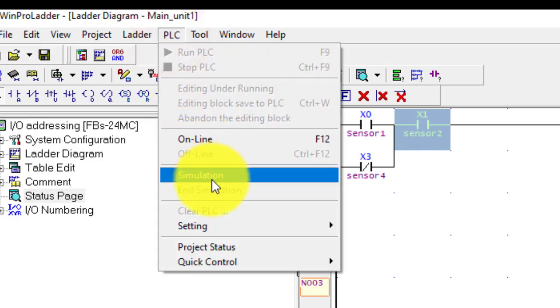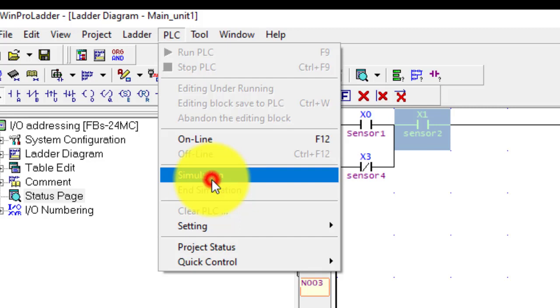Now you have to go to the PLC and go to the simulation. If you don't have your PLC and you want to check your program, simple you go to the simulation.